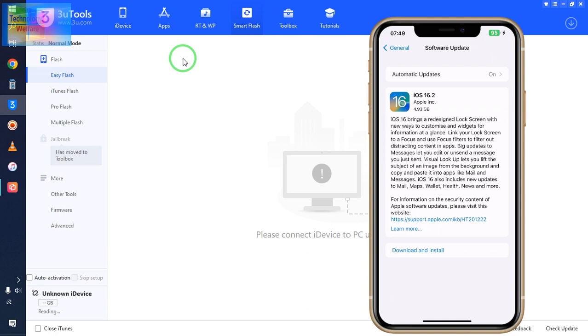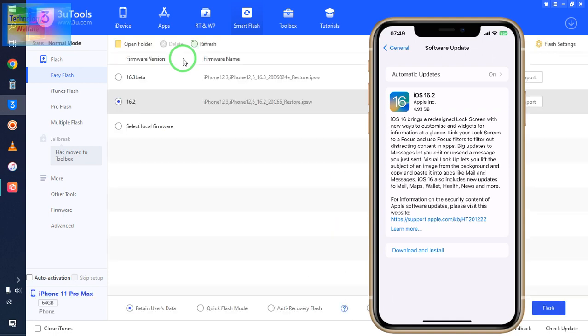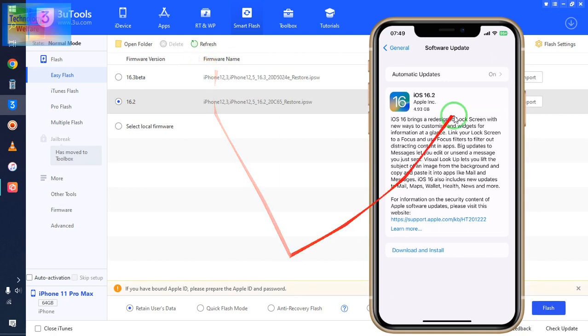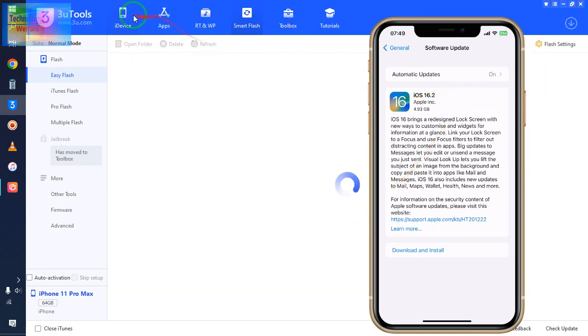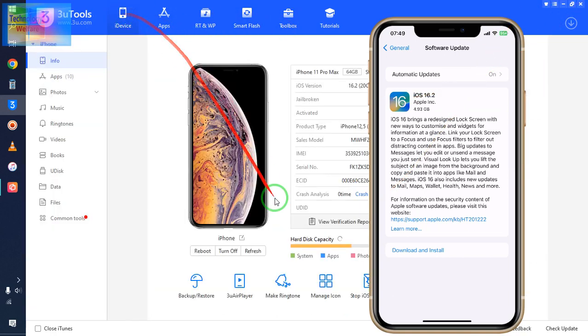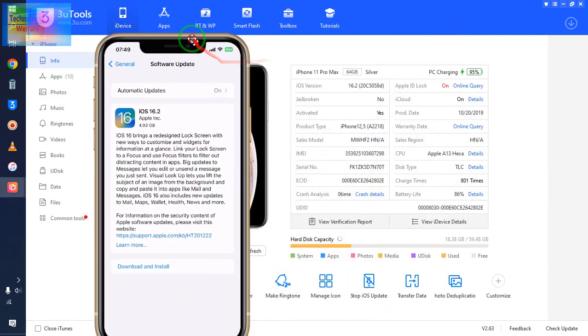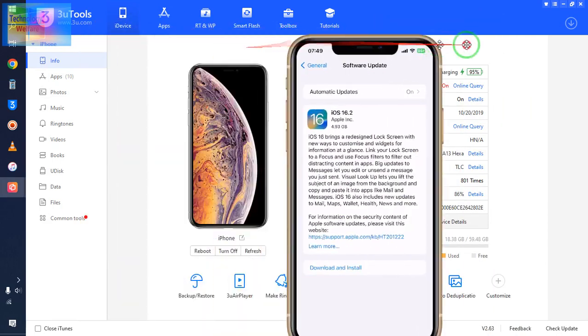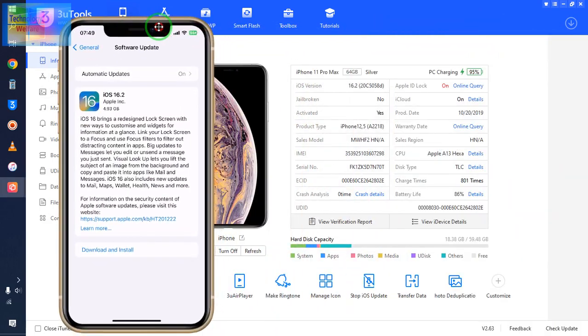So now finally, I have connected and 3u tool has notified that your device has been connected. Simply, we will refresh. Now, see here what we will do.